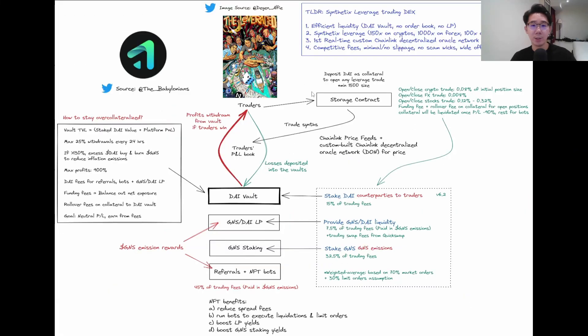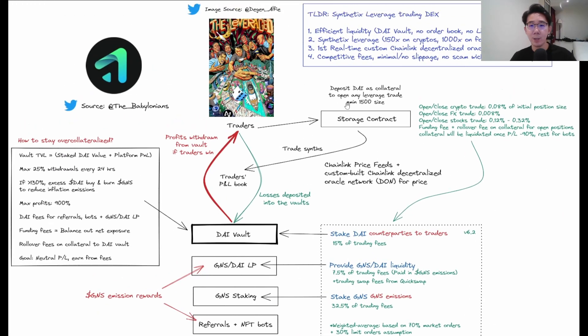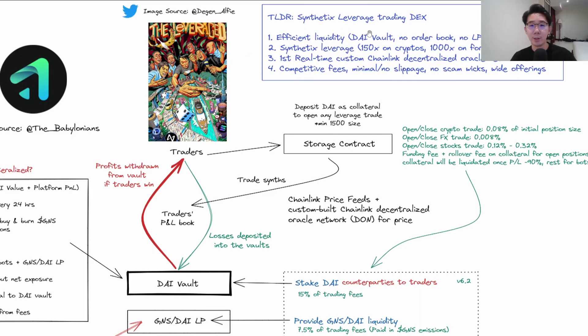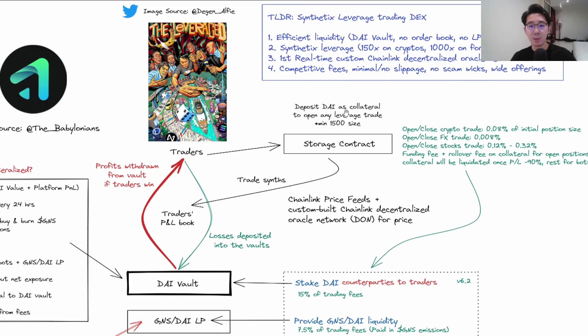I've already charted the overview diagram of how Gains Network works. The TLDR is they're a synthetic leverage trading DEX with very efficient liquidity. There's no order book, no LP, and traders are just trading against the DAI vault. Whenever traders want to open a position, they deposit DAI as collateral and can open any leverage trade. The minimum size is 1500, so if you put 150, you must go at least 10x leverage to hit 1500.